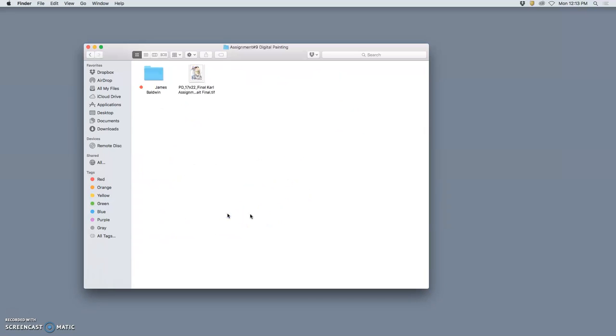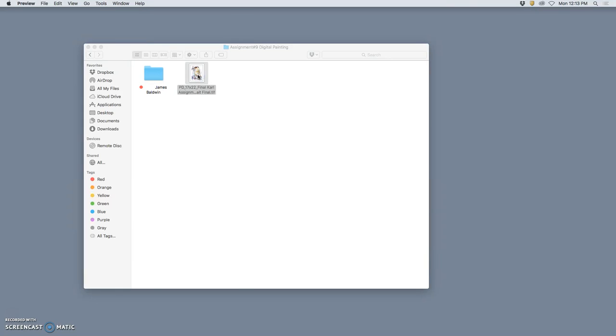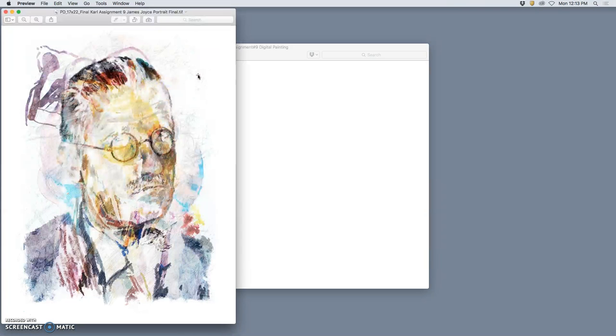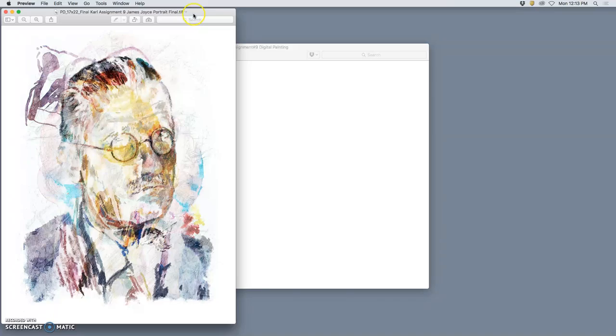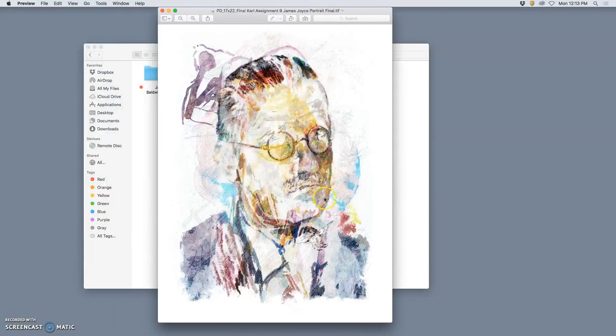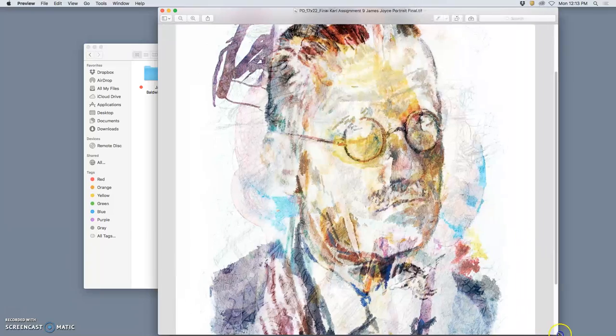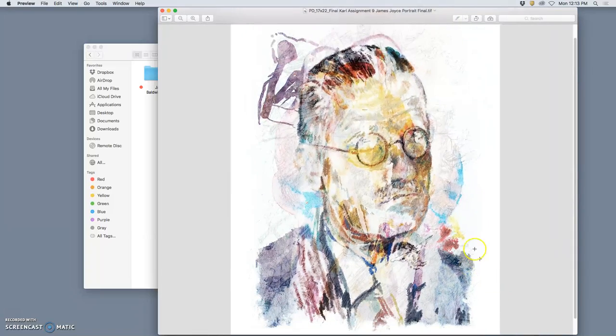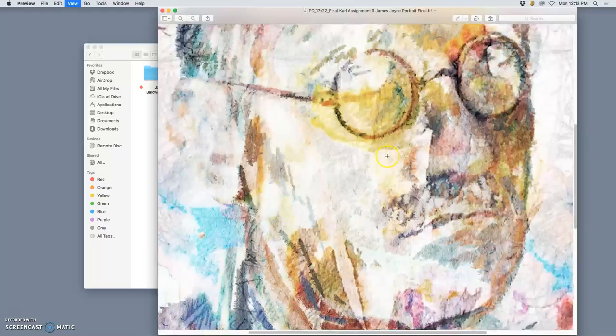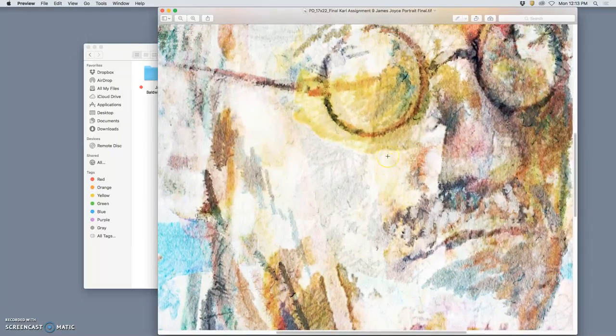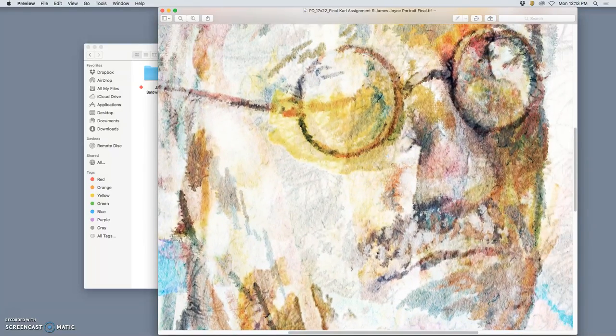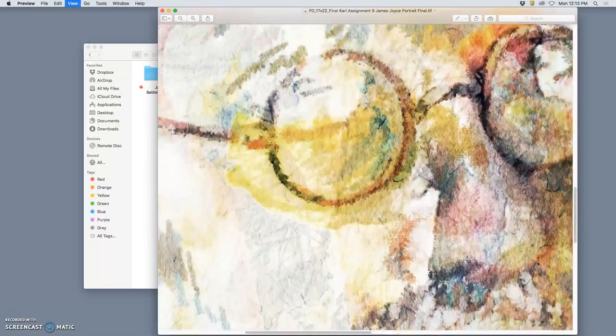The last assignment that I will grade is something called digital painting, which is like digital coloring but without the outline to guide you. This was an example from a few semesters ago, and this is a portrait of one of my favorite authors, James Joyce, who wrote Ulysses and A Portrait of the Artist as a Young Man.